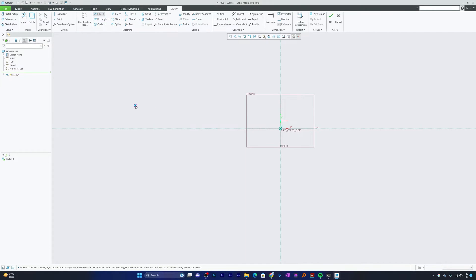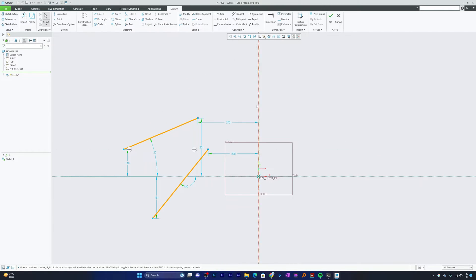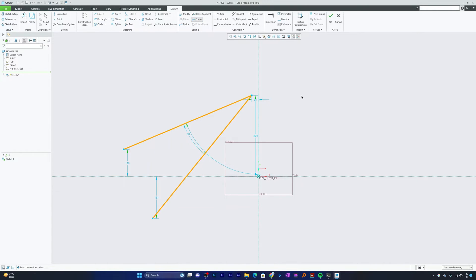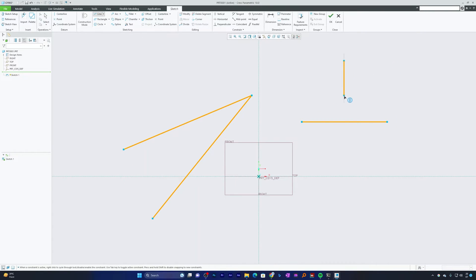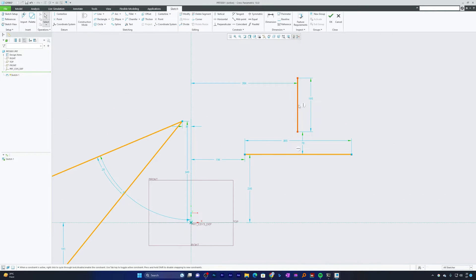Let me draw a few non-parallel line segments. I can click on Corner and select both line segments, and there we go — the line segments get extended to the intersecting point. Similarly, let me make two more line segments and extend one up to the other using the Corner tool.